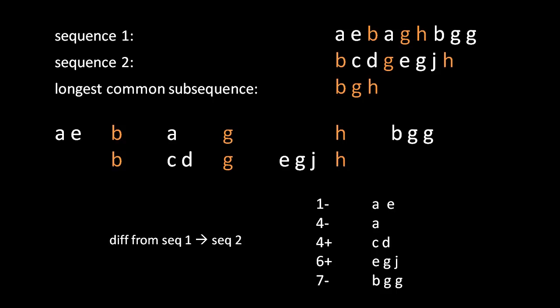So again, given this diff, this list of changes to make, given only sequence one, we could then reconstruct sequence two. That's the whole point of the diff. And be very clear that diffs are not commutative. The diff of sequence one to sequence two is not the same as the diff from sequence two to sequence one.